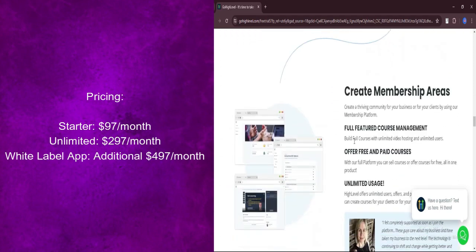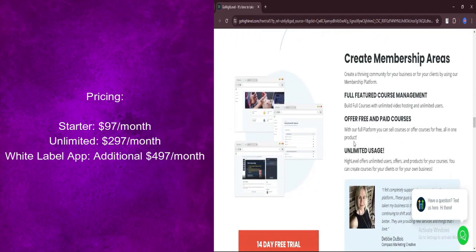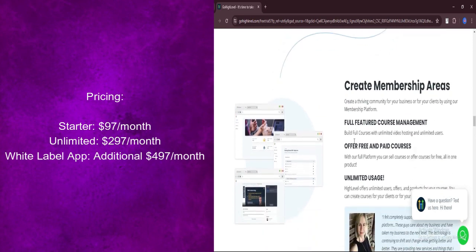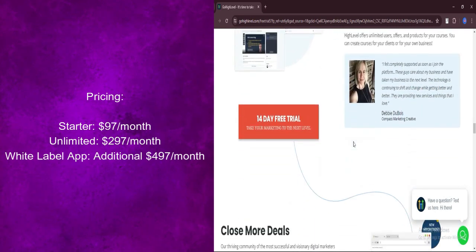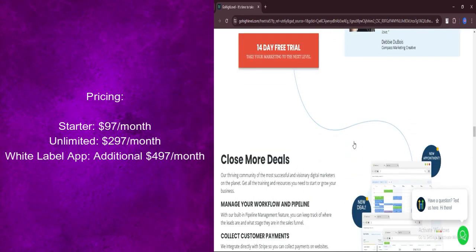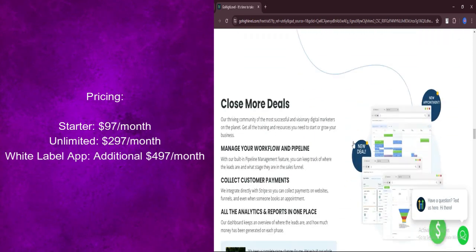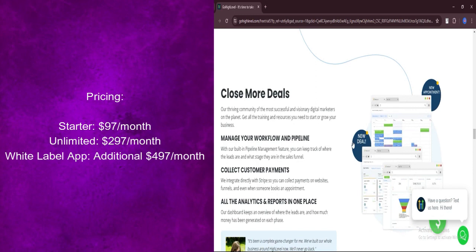Agency unlimited account: $297 per month. Perfect for agencies managing multiple clients and scaling their operations.